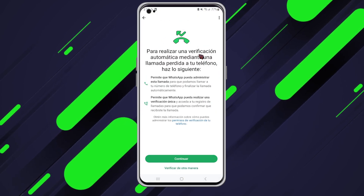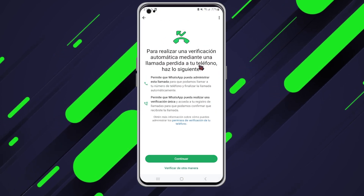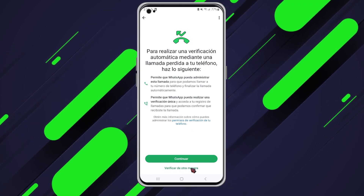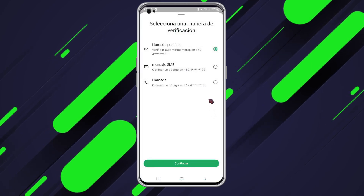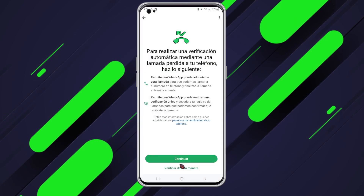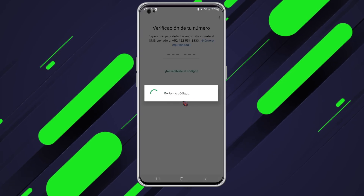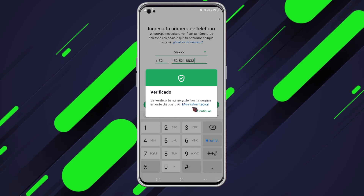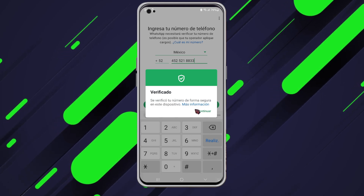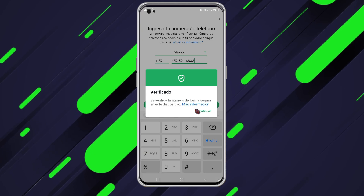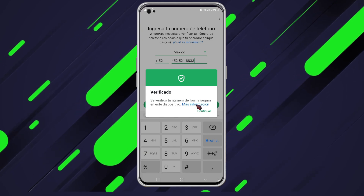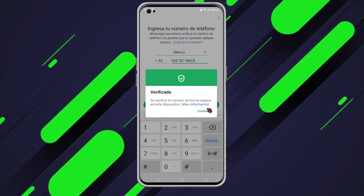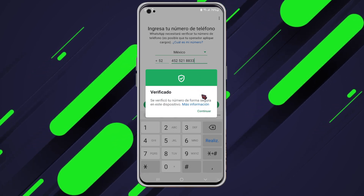Now heading back to WhatsApp, it says I can perform an automatic verification using a missed call to my phone. I'm not going to opt for alternative verification methods — I'll click here to receive my verification code via SMS, which is my preferred option. Once I have the code sent by the platform, I'll enter it. And look at this — the device has automatically been verified. This kind of functionality only works with tools like this because they send your device's data directly to WhatsApp servers to complete the verification process. My WhatsApp session is now fully verified.